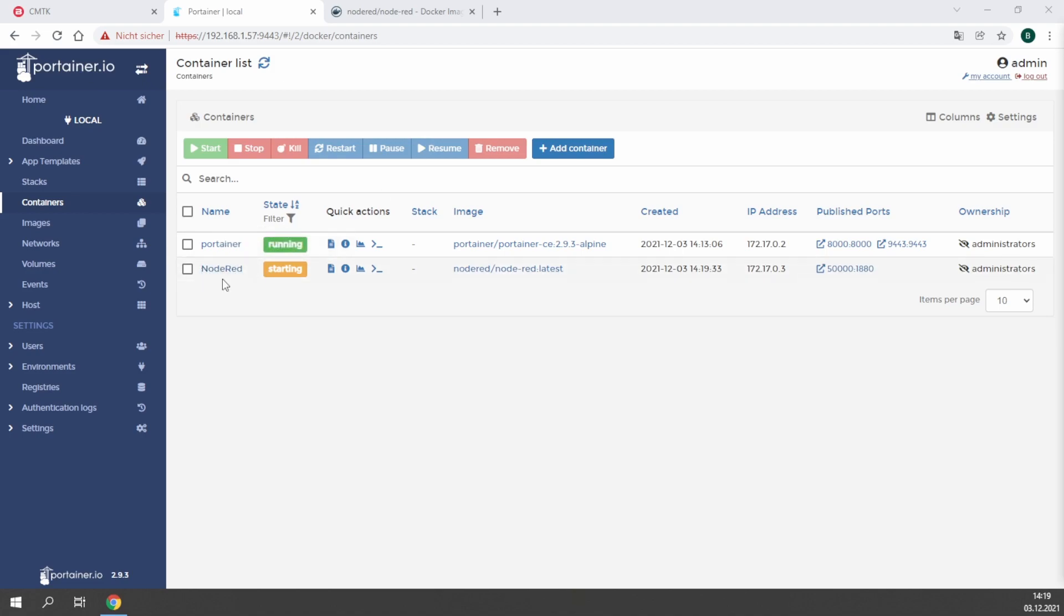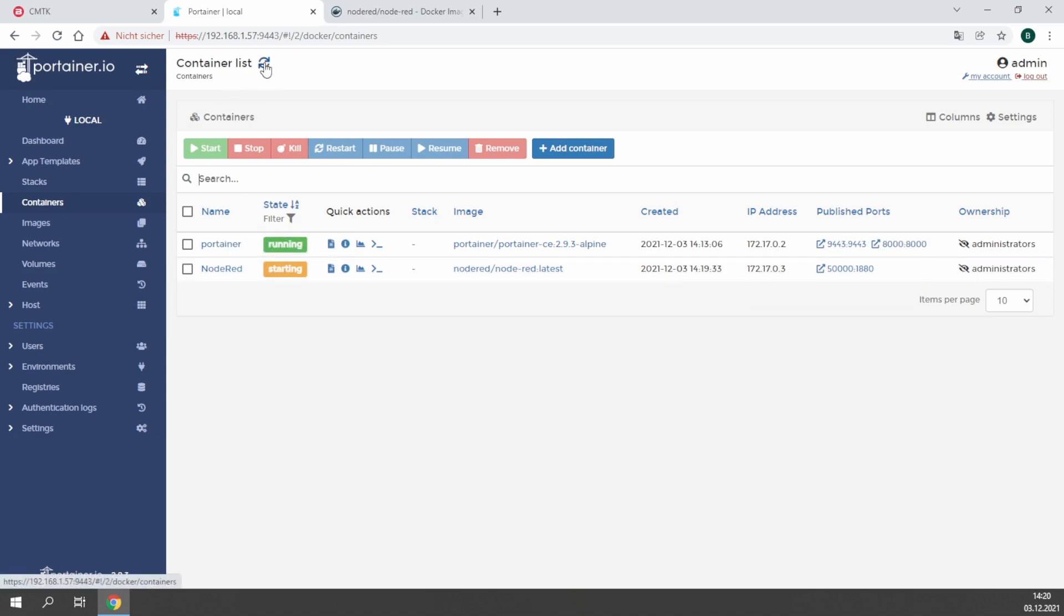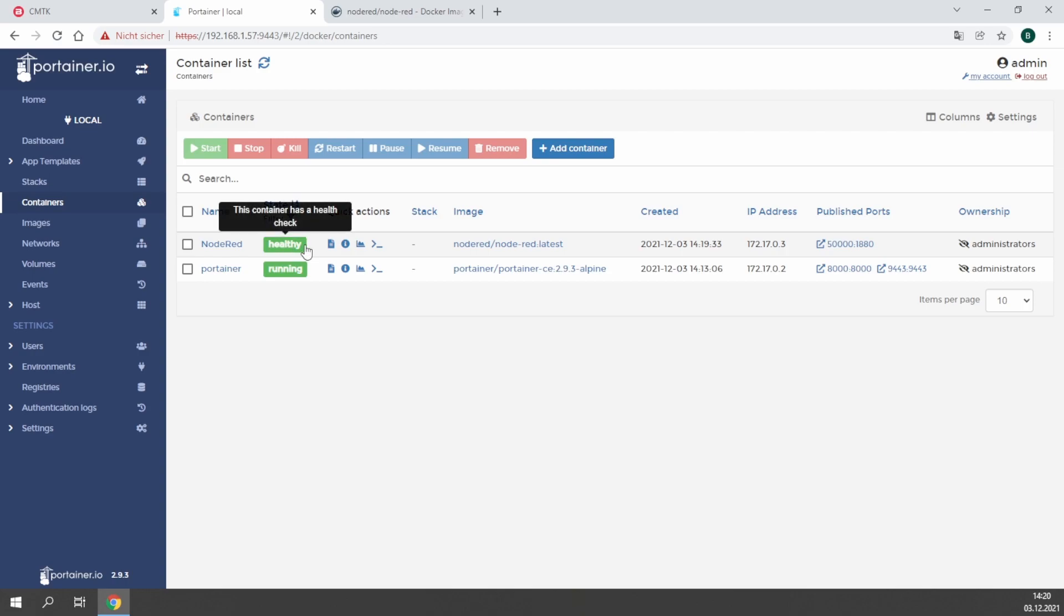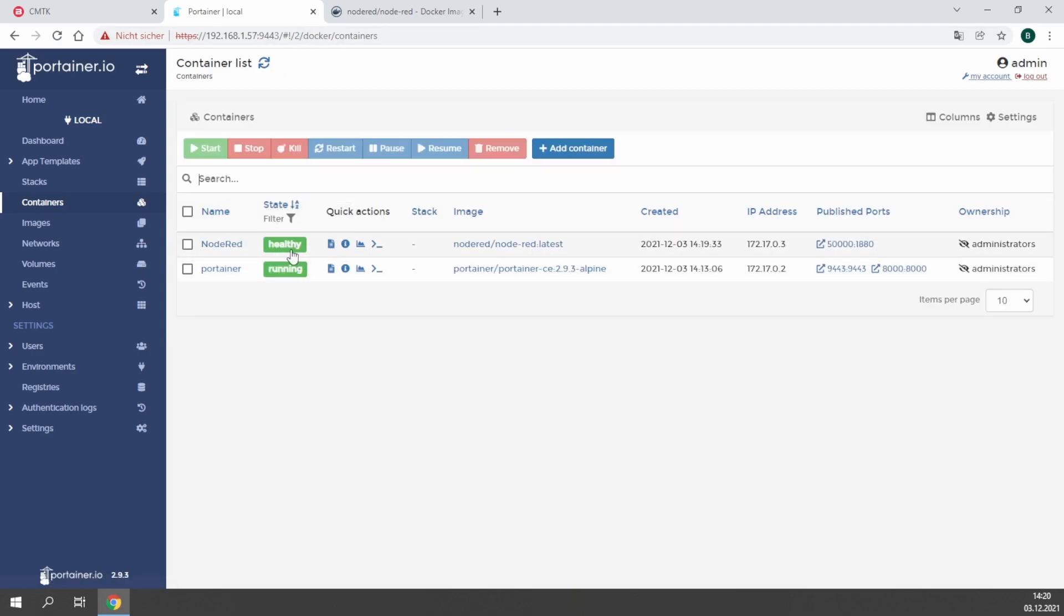By reloading the container list at the top, you will see if it's really started. Green means it's already started. It's running through a health check which each container does at the first startup. But this means Node-RED is already running and you are done if you just want to install Node-RED on your CMTK.